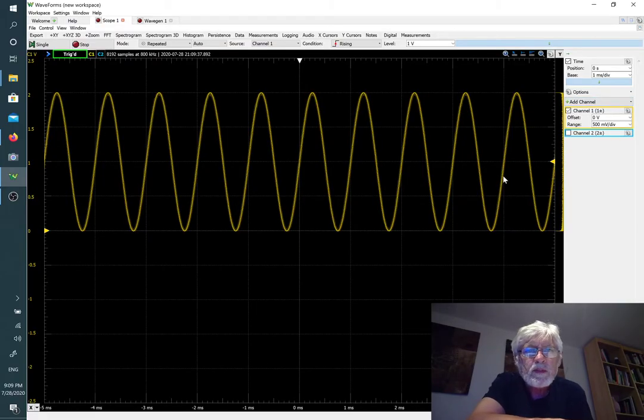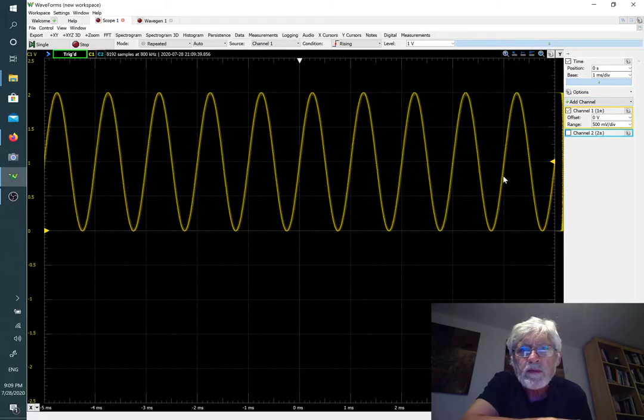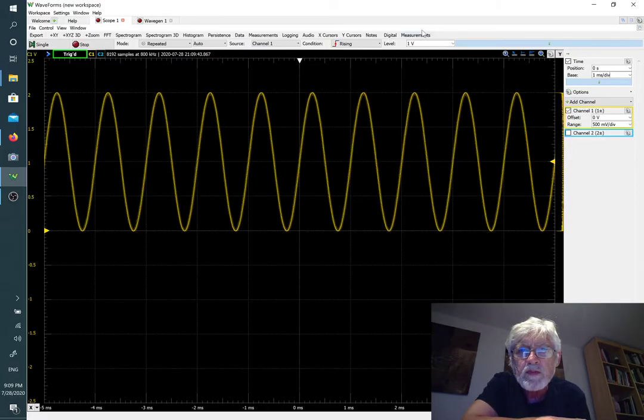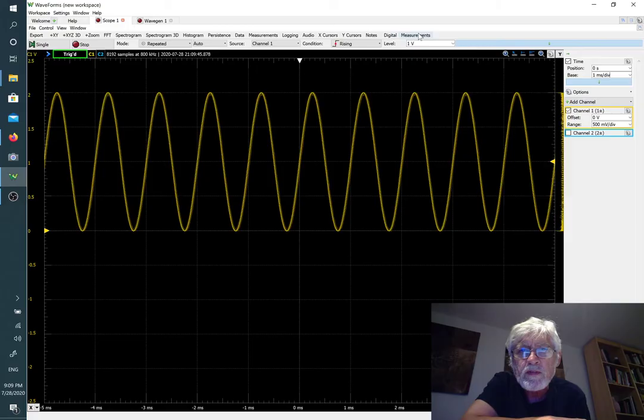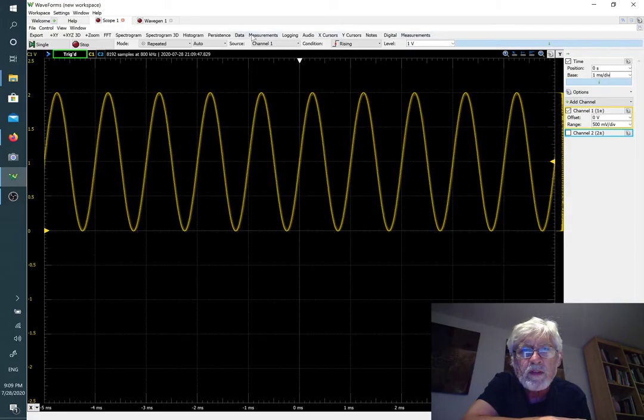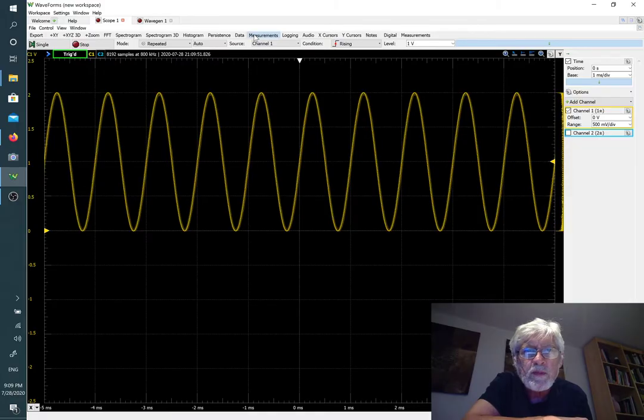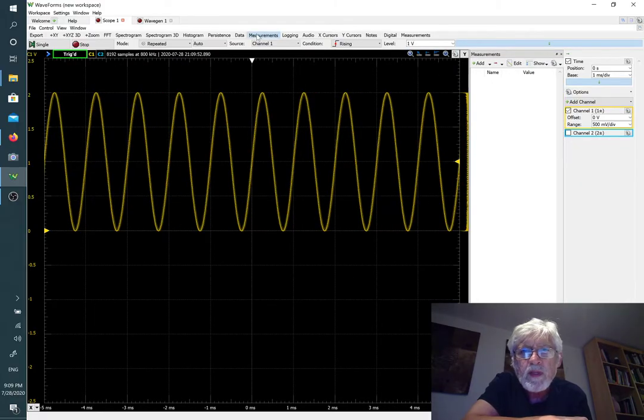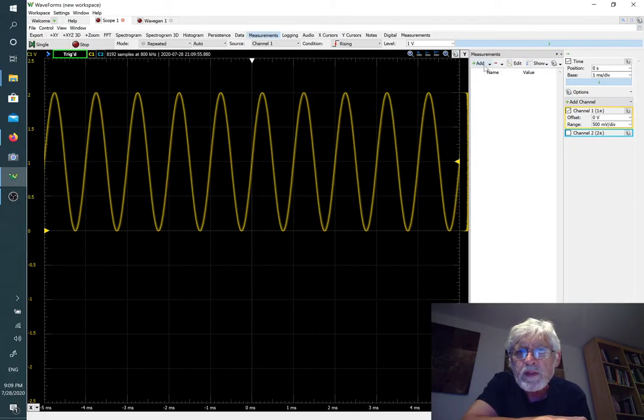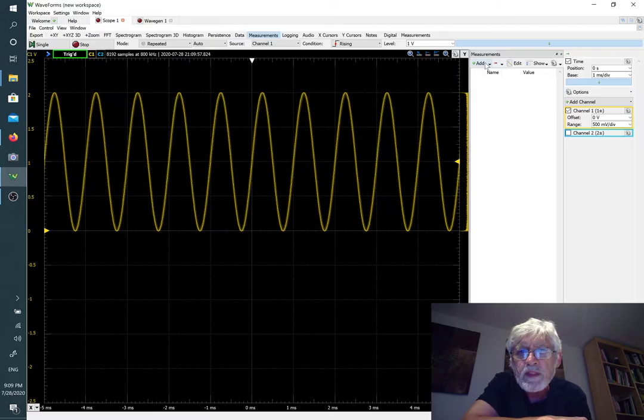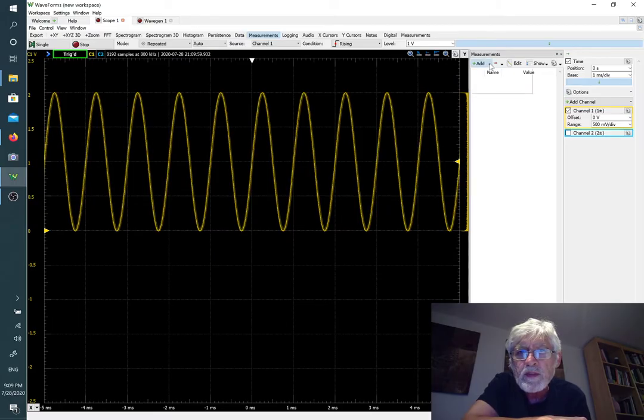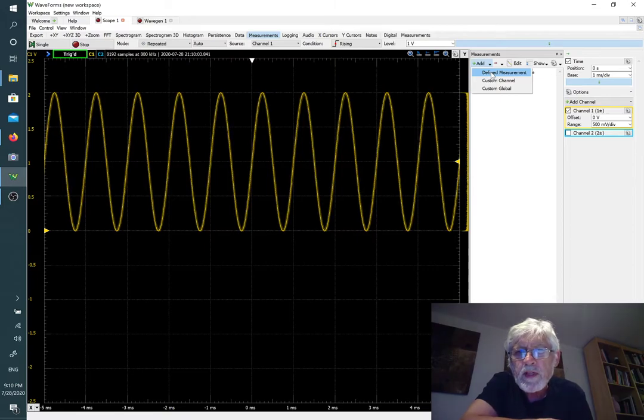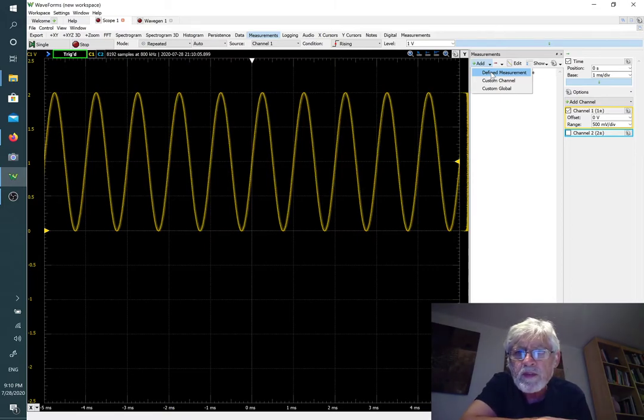What we want to do is make some measurements on the waveform. There's two tabs for measurements here on top, one for digital measurements and the other for analog measurements. Right now we want to do the analog measurements. Here is the add button where we can add things to the measurements. We are going to use predefined measurements.